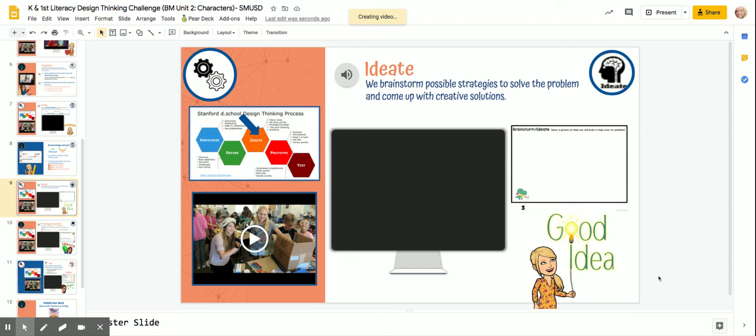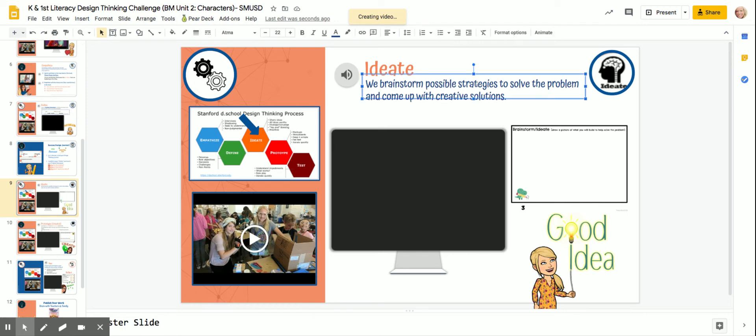Now that you've defined the problem that the characters faced in the story, now you get to ideate. Ideate is when we brainstorm possible strategies to solve the problem and come up with creative solutions.